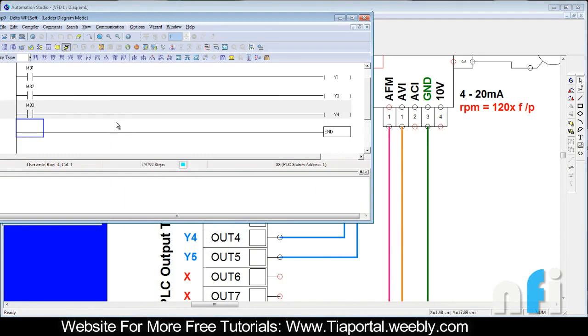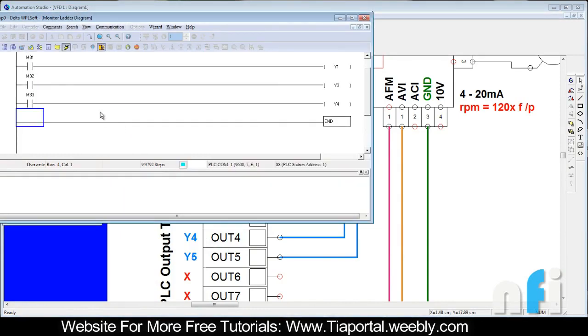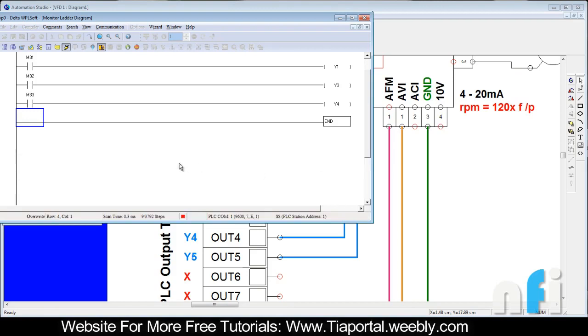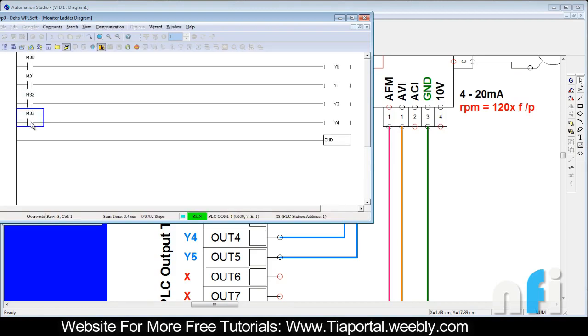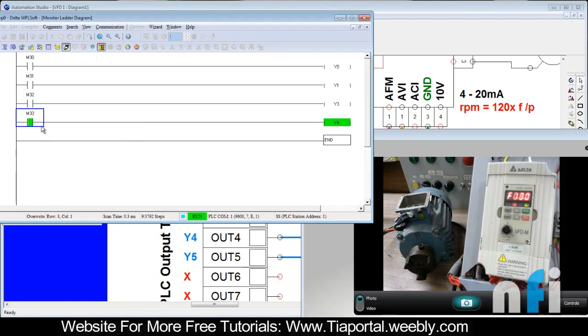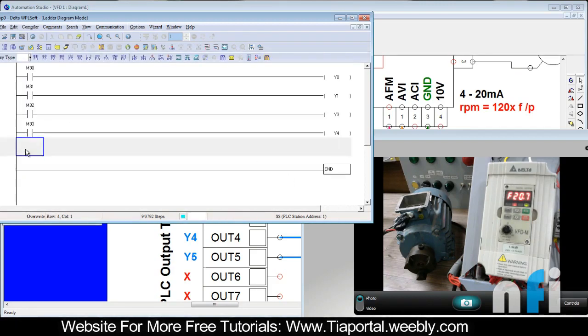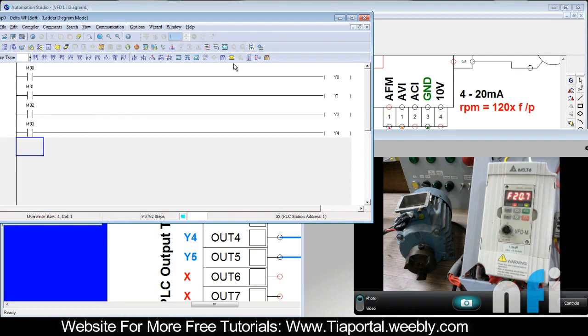Let's go to download. Now if I run M33, can you see it's 00? Because right now there is no voltage coming from the card. So let's make the logic to send the voltage from the card very quickly.